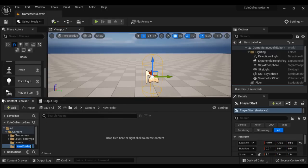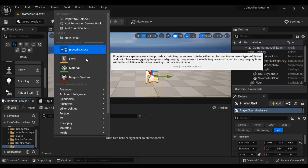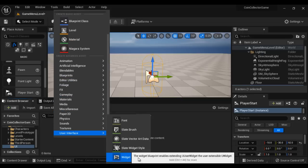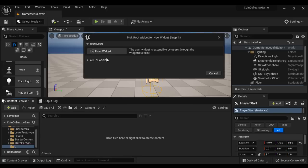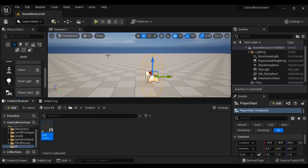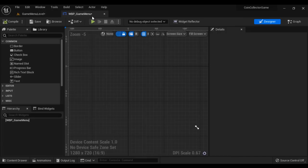For that, I right click here and say New Folder, name it 'UI'. In the UI folder, I right click and say User Interface, I select Widget Blueprint and then User Widget. Here I give the name 'WBP_game_menu', I hit Enter, and I double click to open it. You can see WBP_game_menu is open.